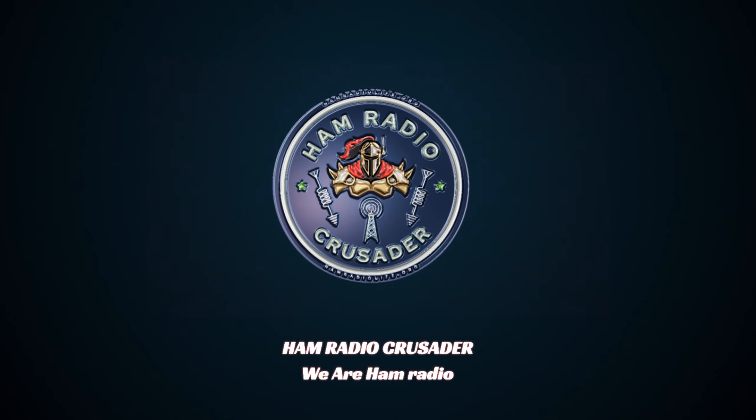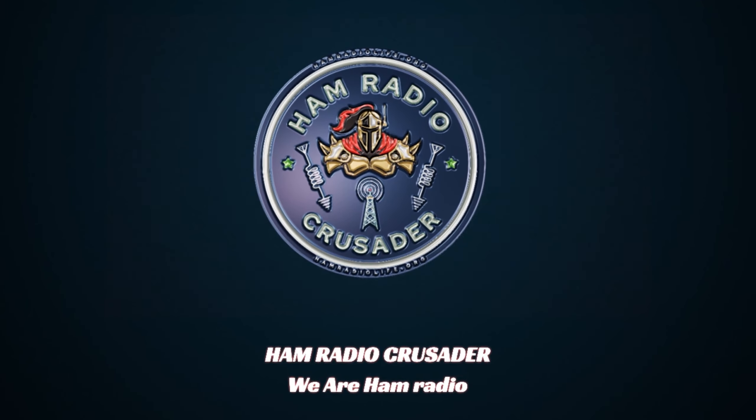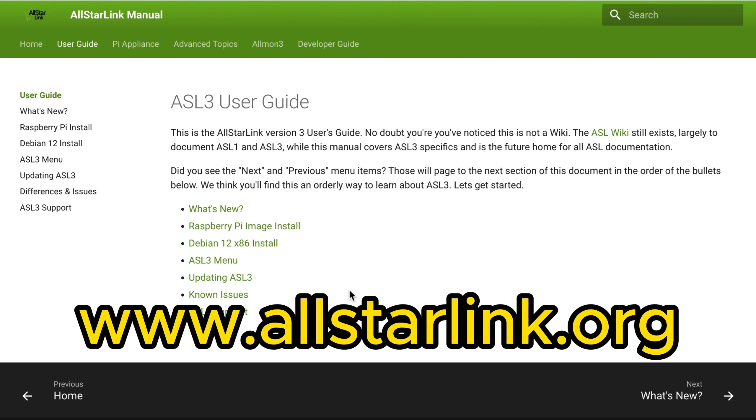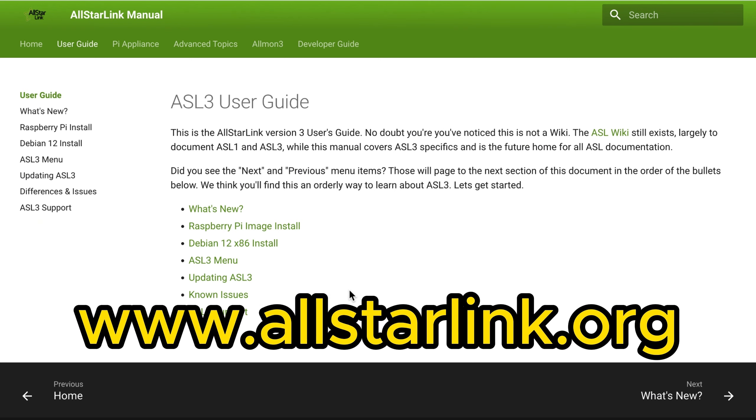We are Ham Radio, welcome back everybody. It's Freddie Mac, your Ham Radio Crusader, and I'm back with another video about All-Star Link version 3.